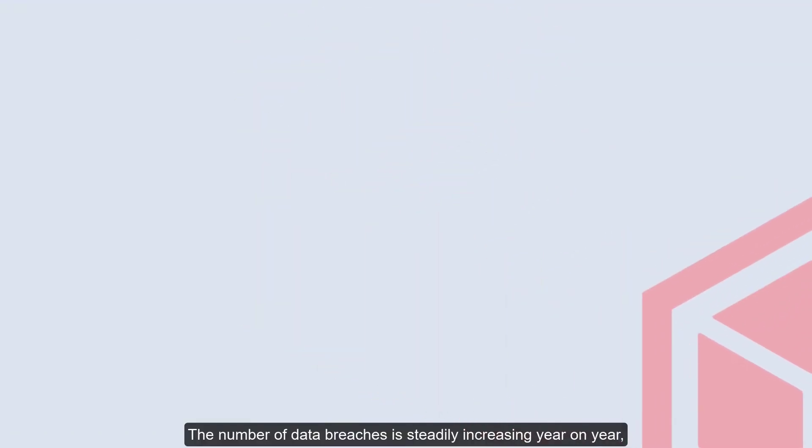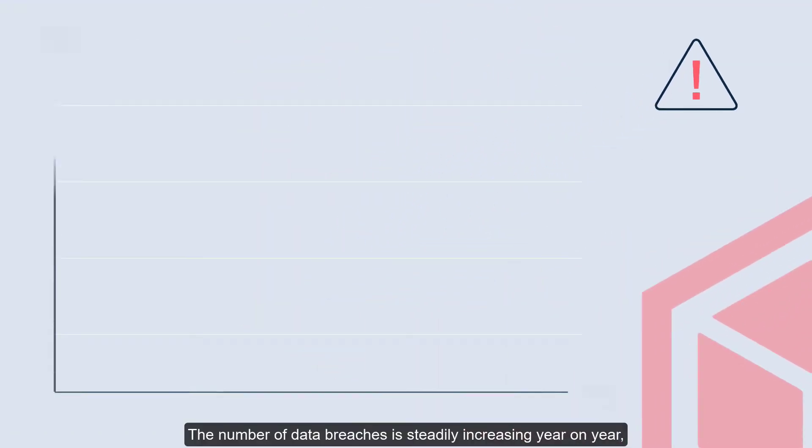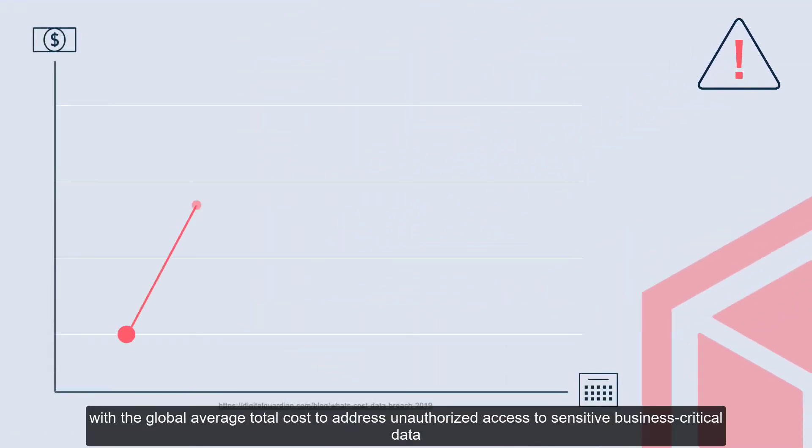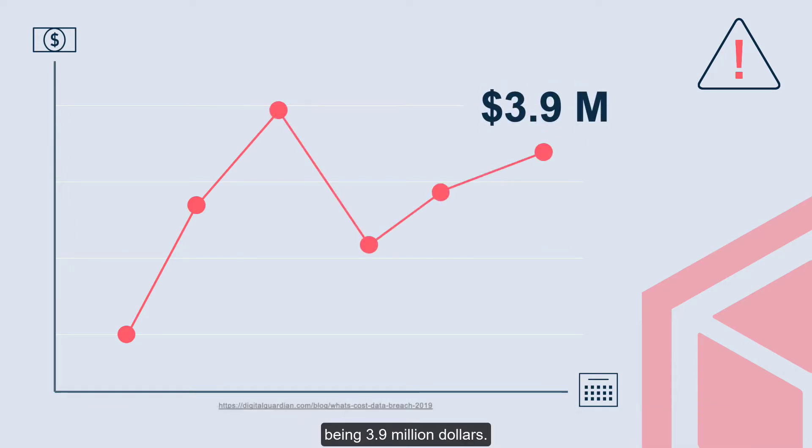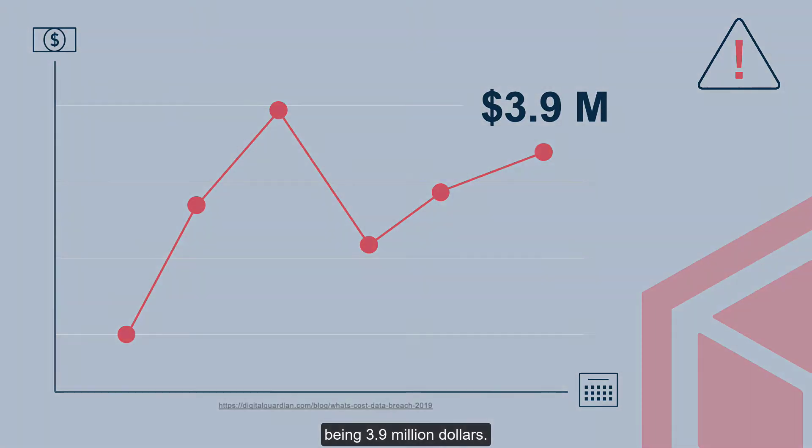The number of data breaches is steadily increasing year on year, with the global average total cost to address unauthorized access to sensitive business-critical data being $3.9 million.